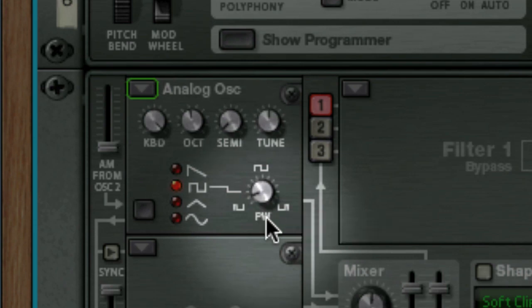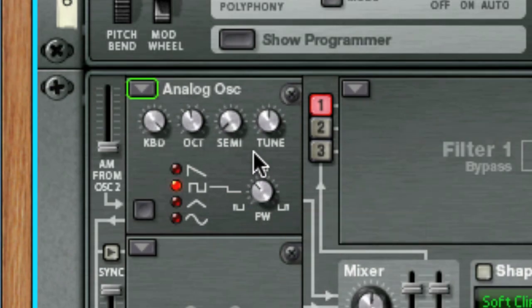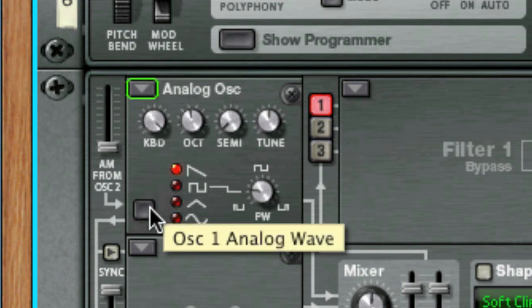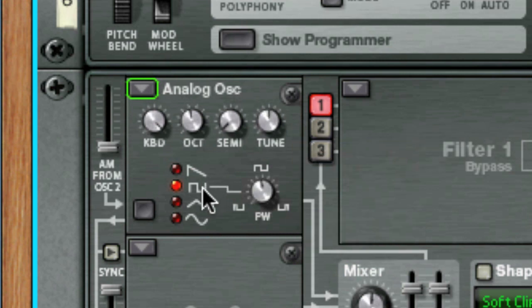If you set it to a value of 64, you get a perfect square wave, which to my ears sounds very much like the square wave on older Roland analog synths like the SH-101. As you can hear, the analog oscillator is great for creating anything from buzzy leads and basses, to hollow and woody sounds, as well as pure sine tones. Lots of these types of sounds are used in many different music genres today.